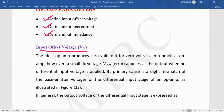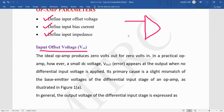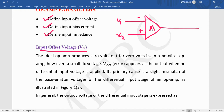The first parameter is the input offset voltage. The ideal op-amp produces zero volt output for zero volt input. Ideally, if both inputs V1 and V2 are zero, or their difference is zero, then the output Vout should also be equal to zero. But practically, this does not happen.